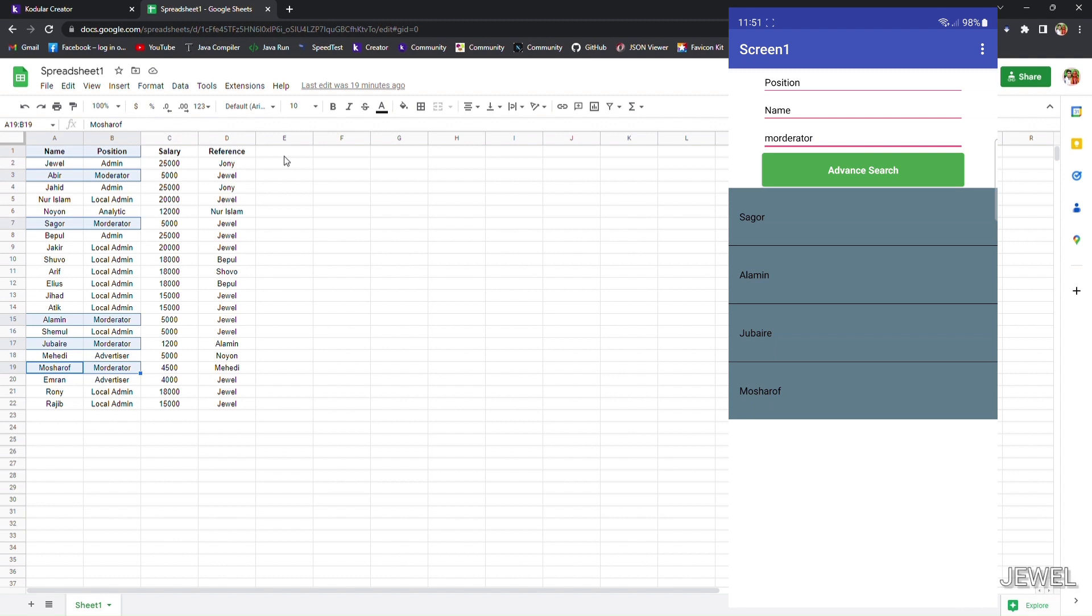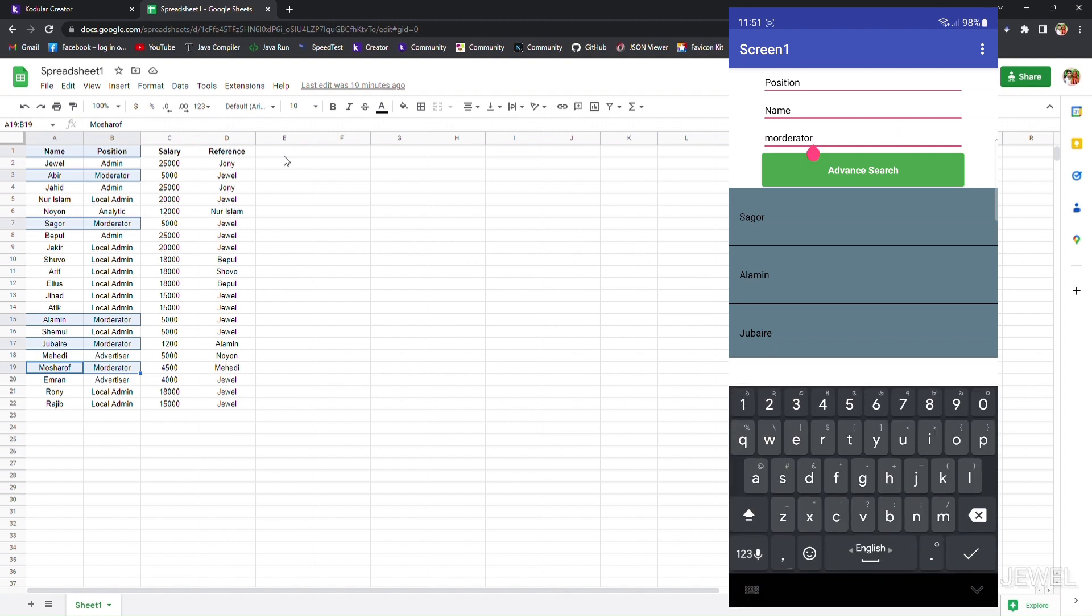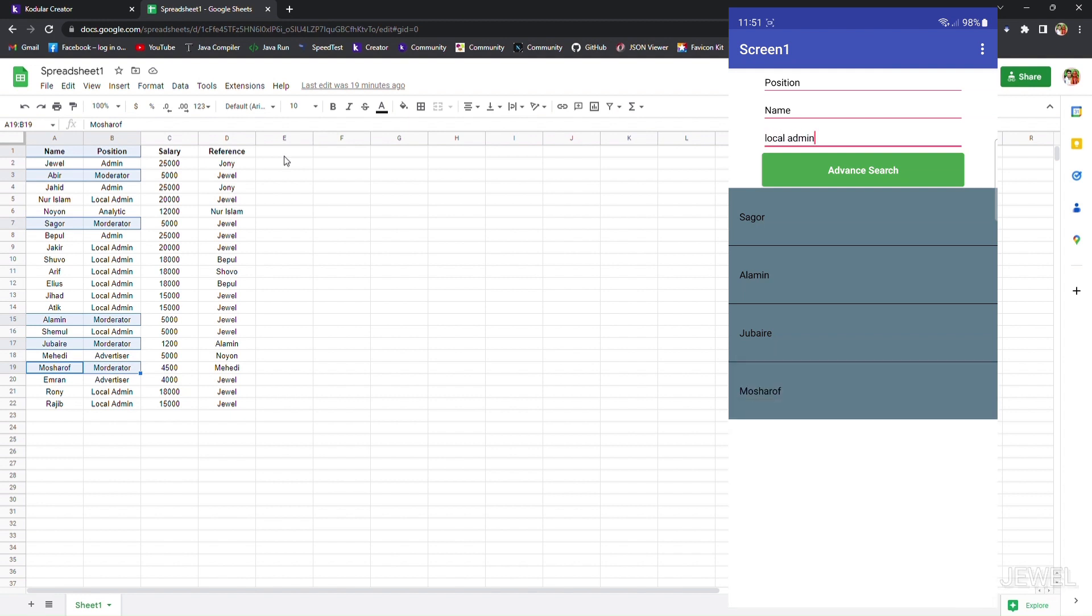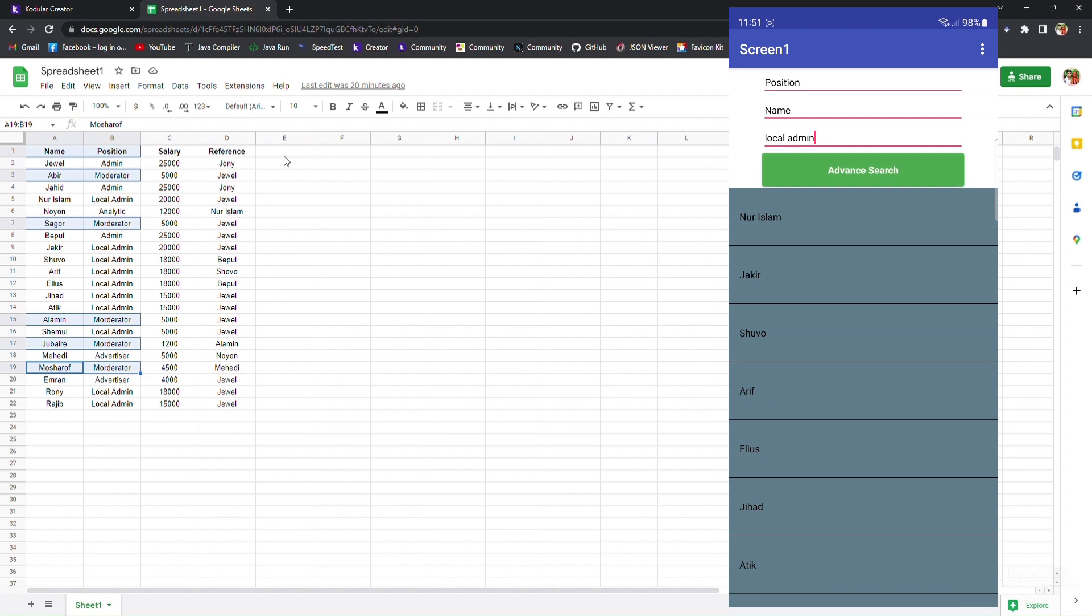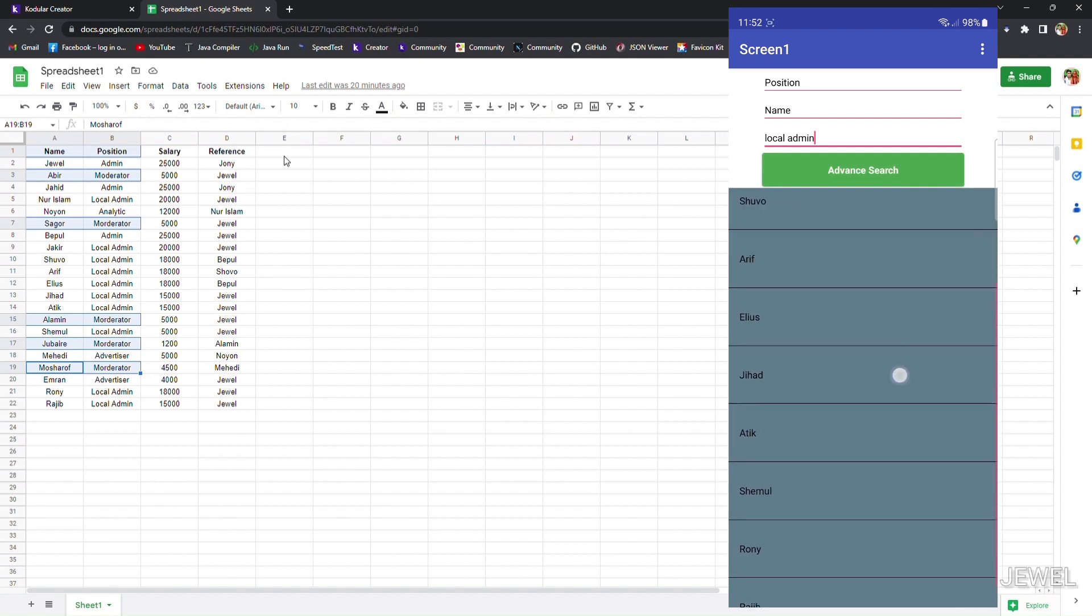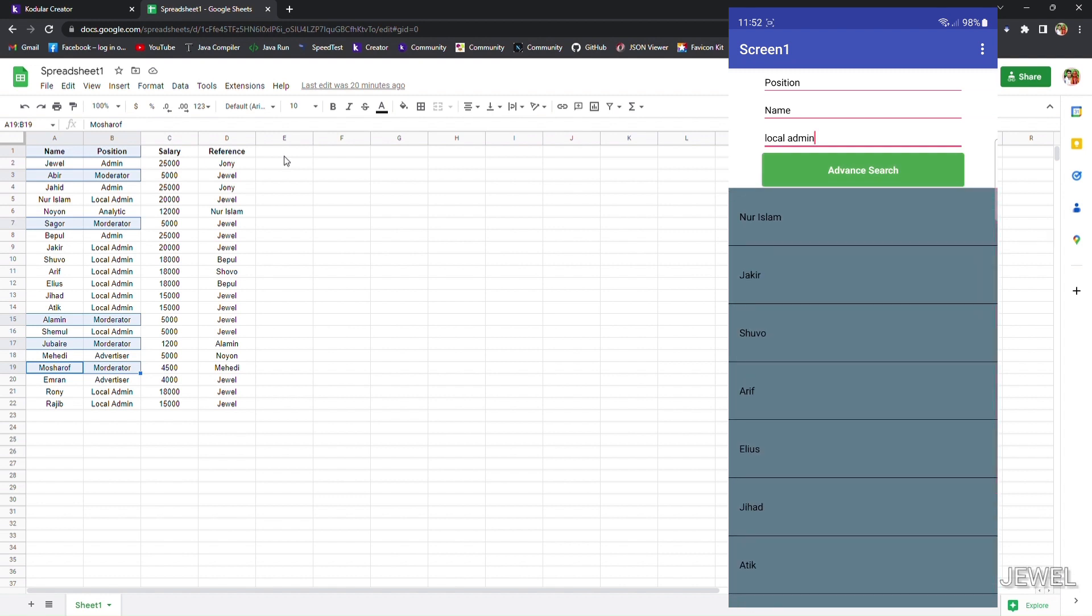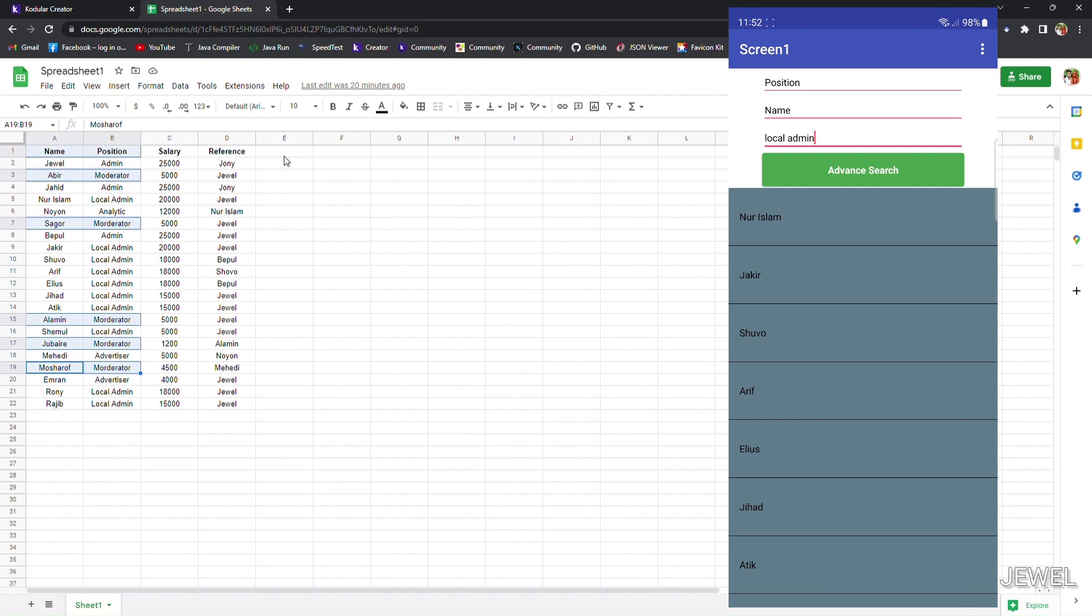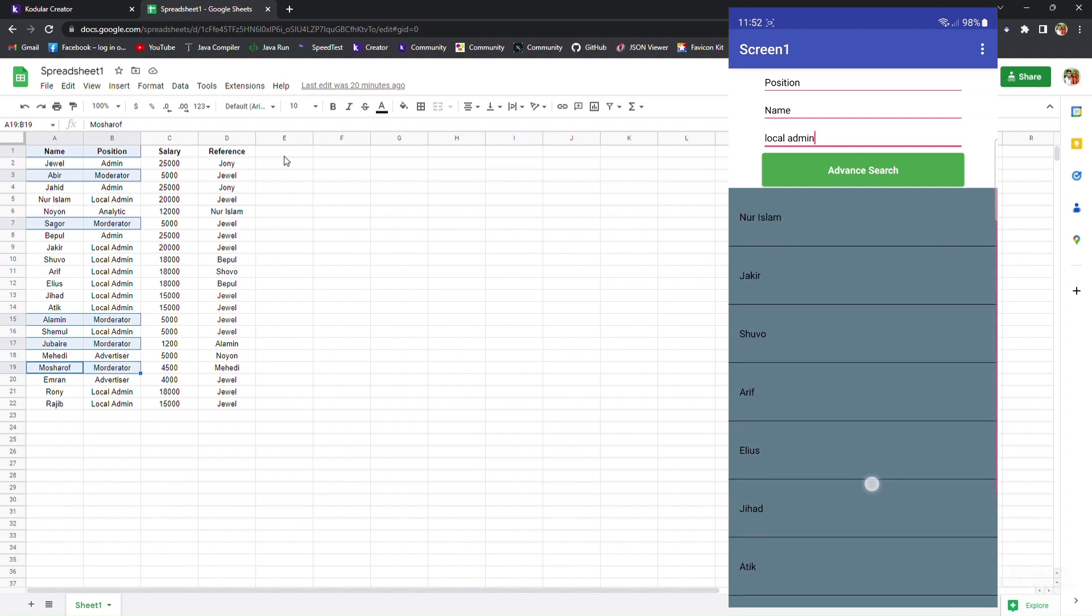Now let's search as local admin. Searching for local admin, how many local admins are available in the name column? But we will search in the position column. All the local admins are in the list. So this is the way to use the advanced search option.